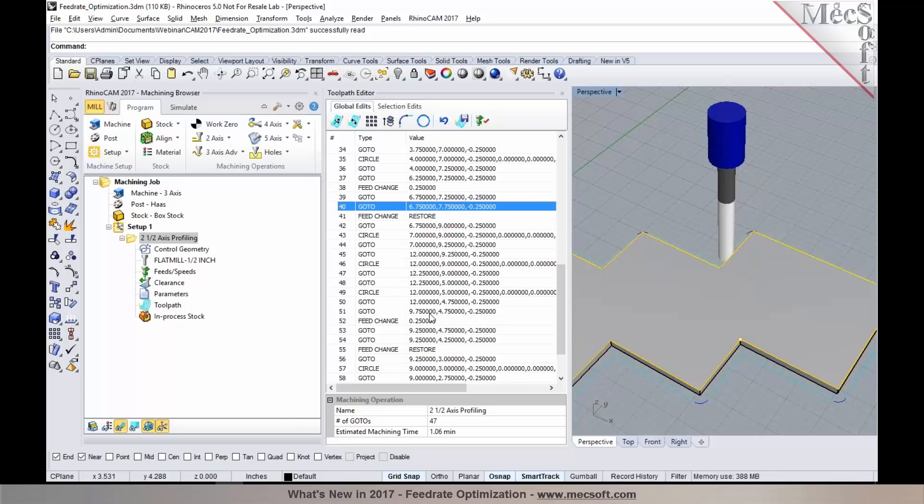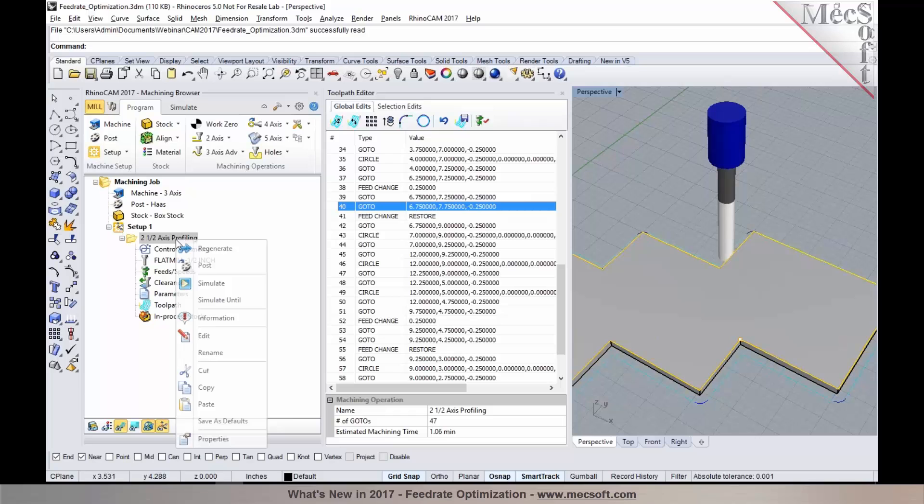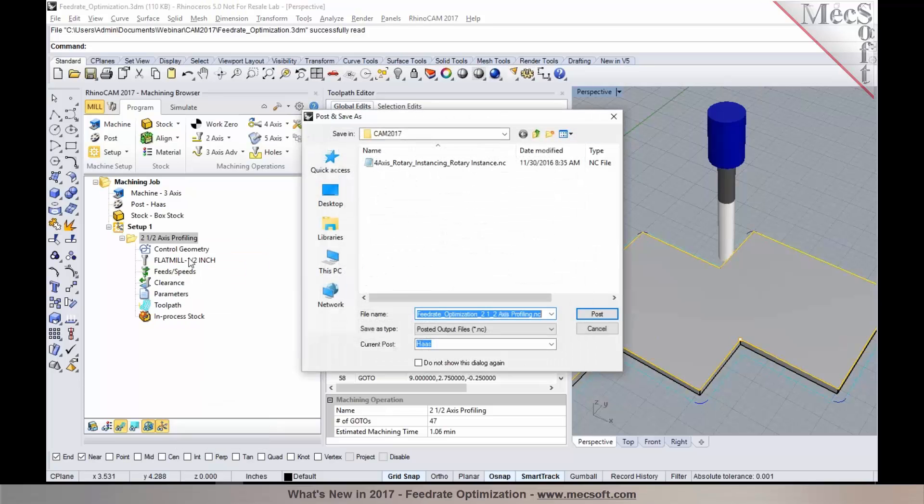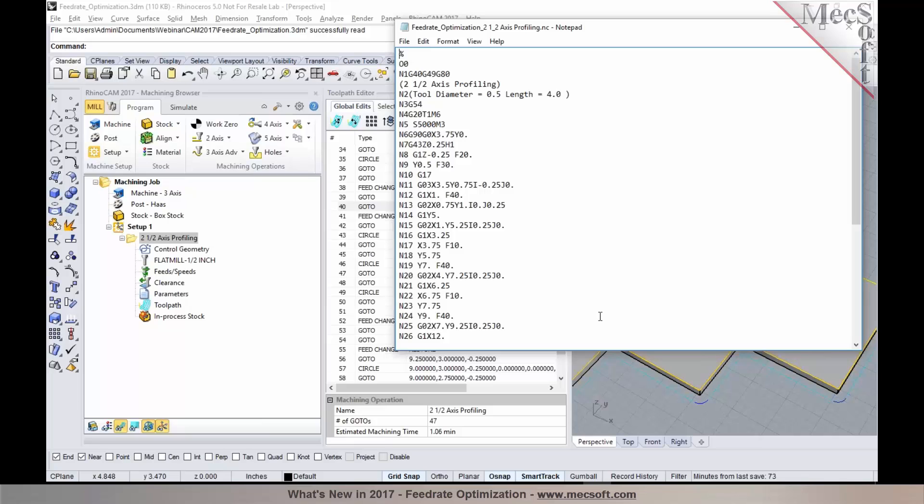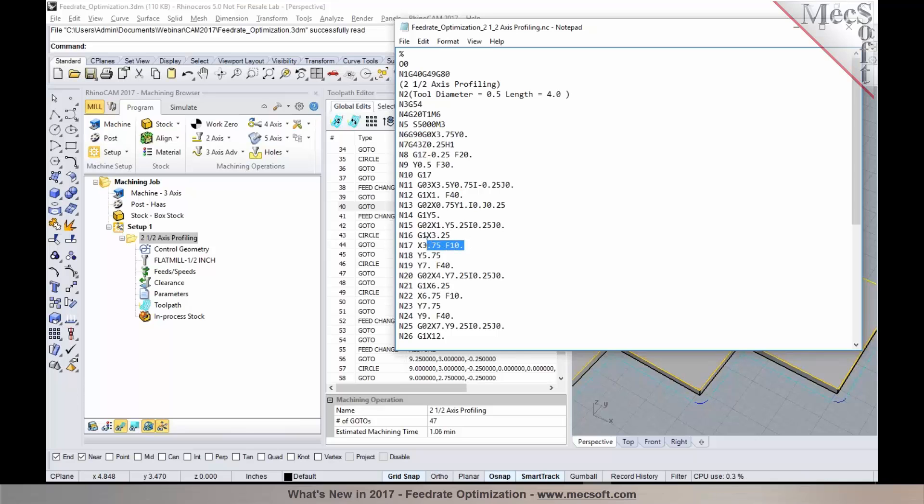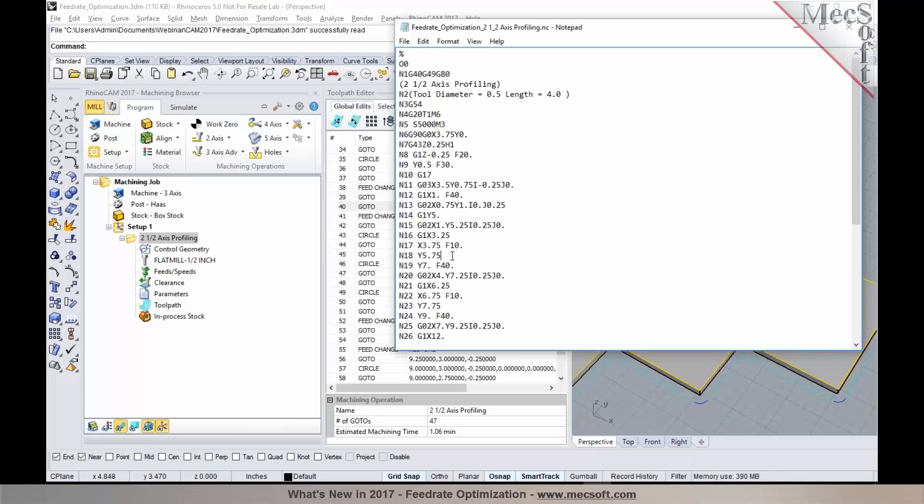It's included in the pro and premium configurations of our mill module. Now let's post-process this machining operation to take a look at the feed rates that are being optimized. As I post it, the cut feed rate on this operation is set to 40 inches per minute. And you'll notice that half an inch before you get to the corners, the feed rate is dropped to 25% of the cut feed rate, which is 10 inches per minute.